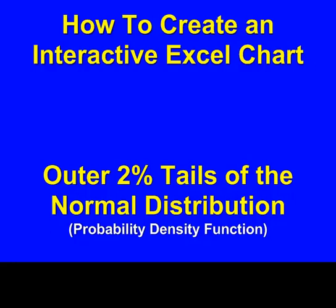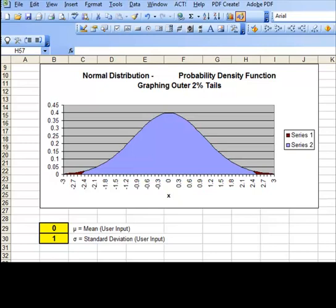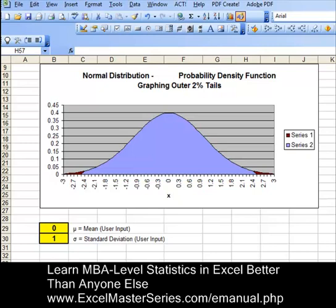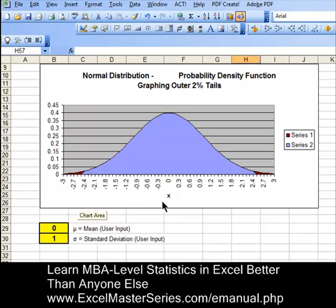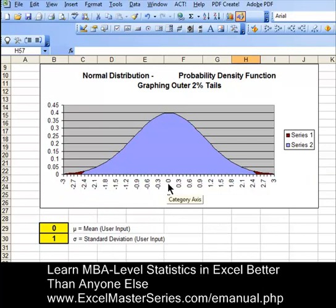Hello from ExcelMasterSeries.com. Today we're going to create an interactive Excel chart graphing the outer 2% tails of the normal distribution's probability density function. We can see these two outer tails are purple in color. There are two parameters in the normal distribution, the mean and the standard deviation. So let's vary those and see the effect that it has on our chart.